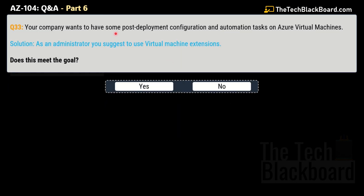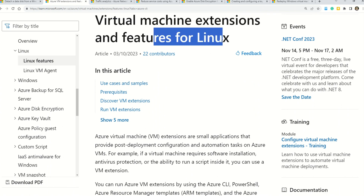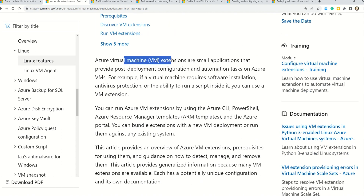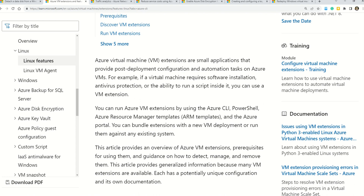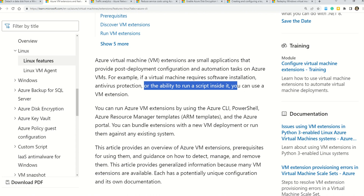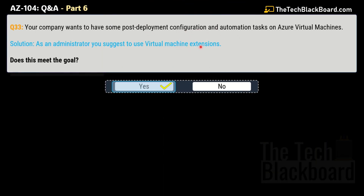Question number 33 has the exact same scenario, but this time the solution is using a virtual machine extension. Does this meet the goal? Yes — this is the correct solution. In episode 5 I showed the first variation and promised to reveal the answer here. The documentation confirms that Azure virtual machine extensions are small applications that provide post-deployment configuration and automation tasks on Azure VMs — for example, software installation, antivirus protection, or running scripts. That's why Azure VM extensions is the correct answer.